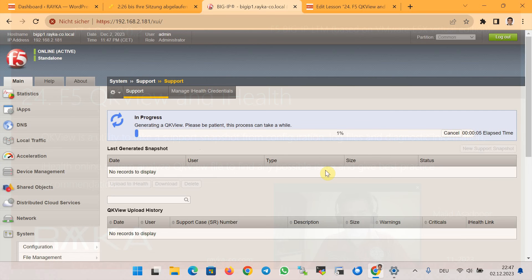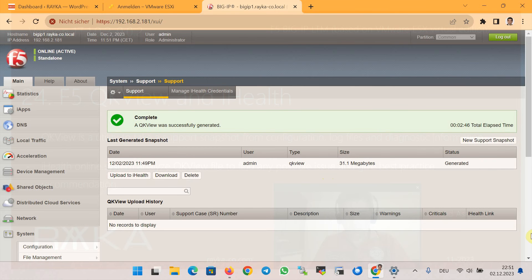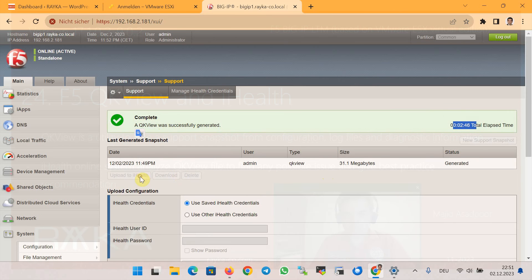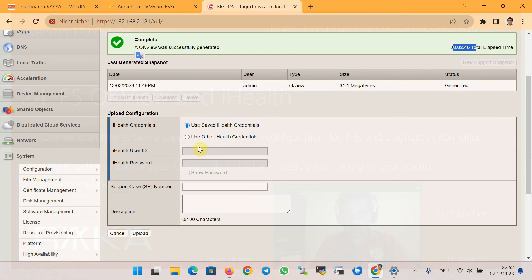It takes some time — a few minutes — to generate qkview, so I will pause the video until it is completed. It took about three minutes. Now the qkview file, or support snapshot, is successfully completed.